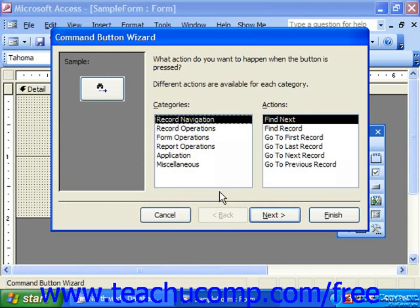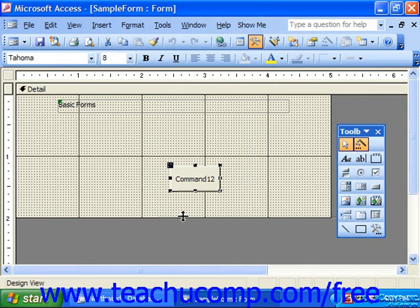Now, the control toolbox will appear by default when you open your forms and reports in Design View.